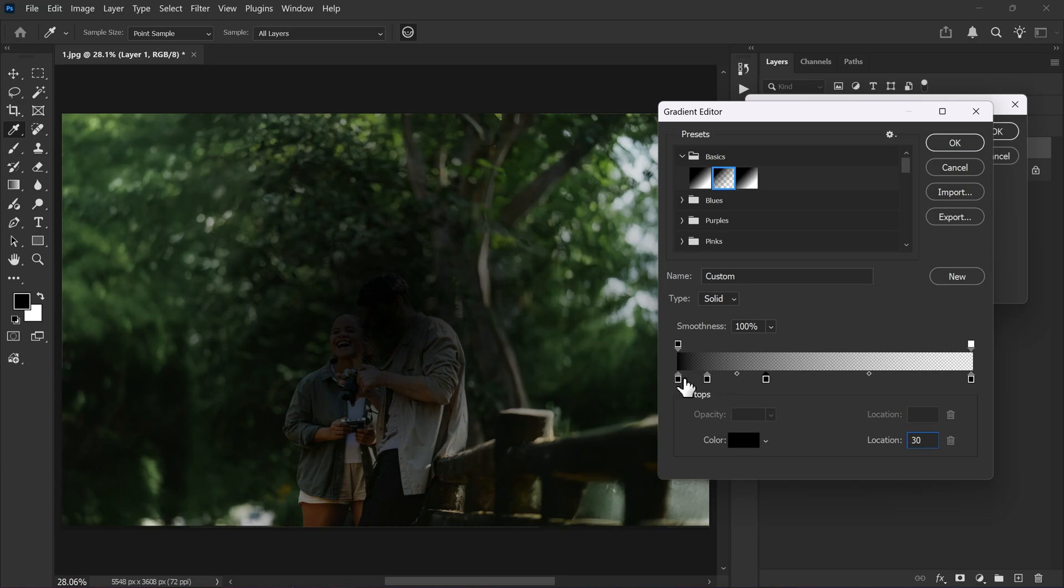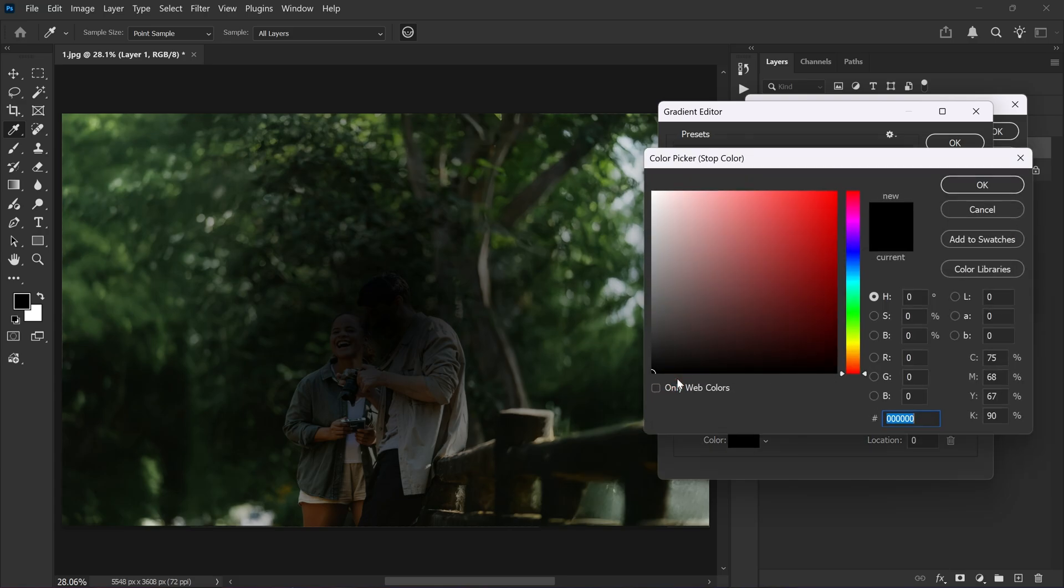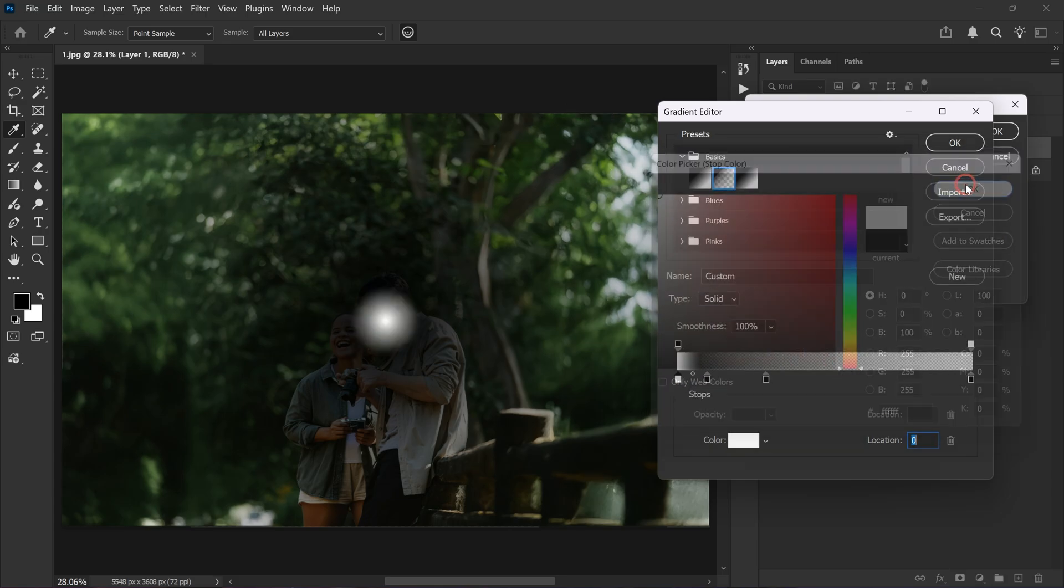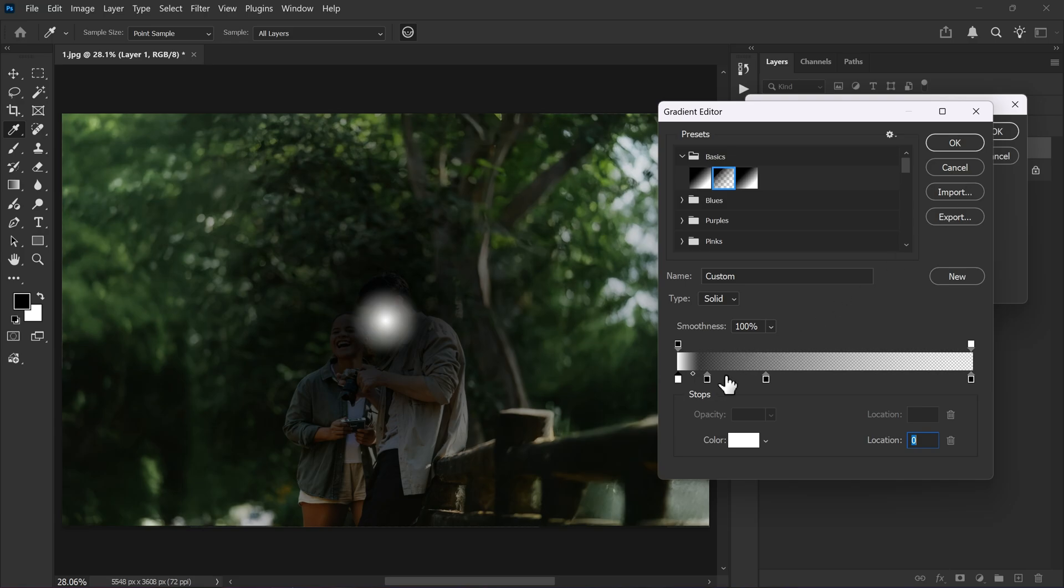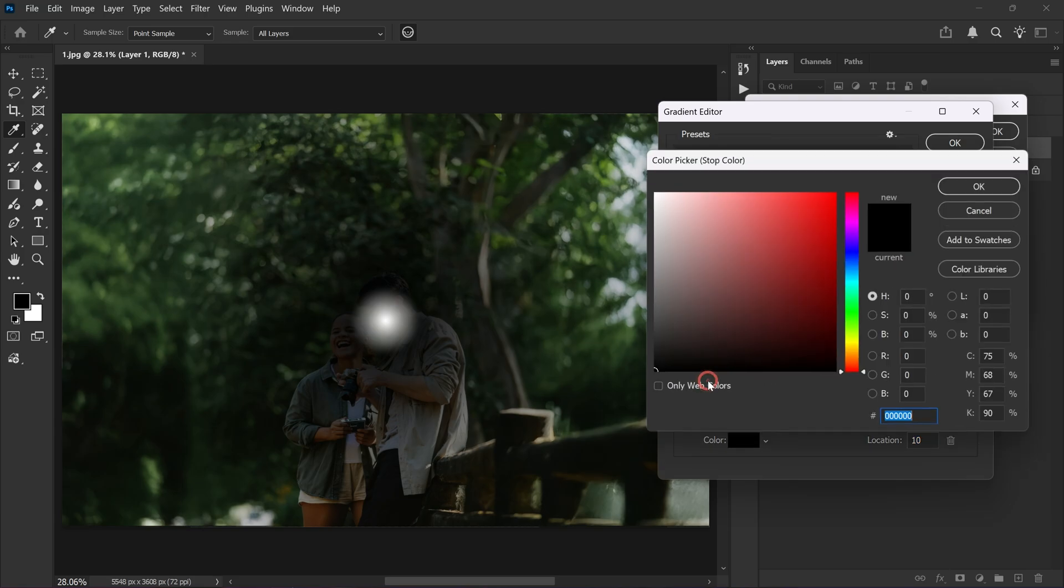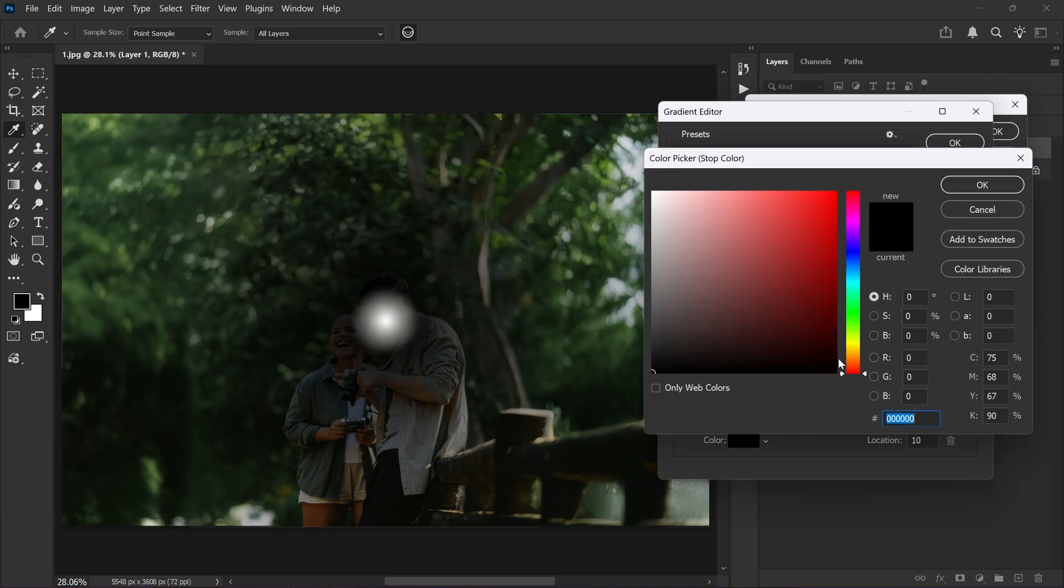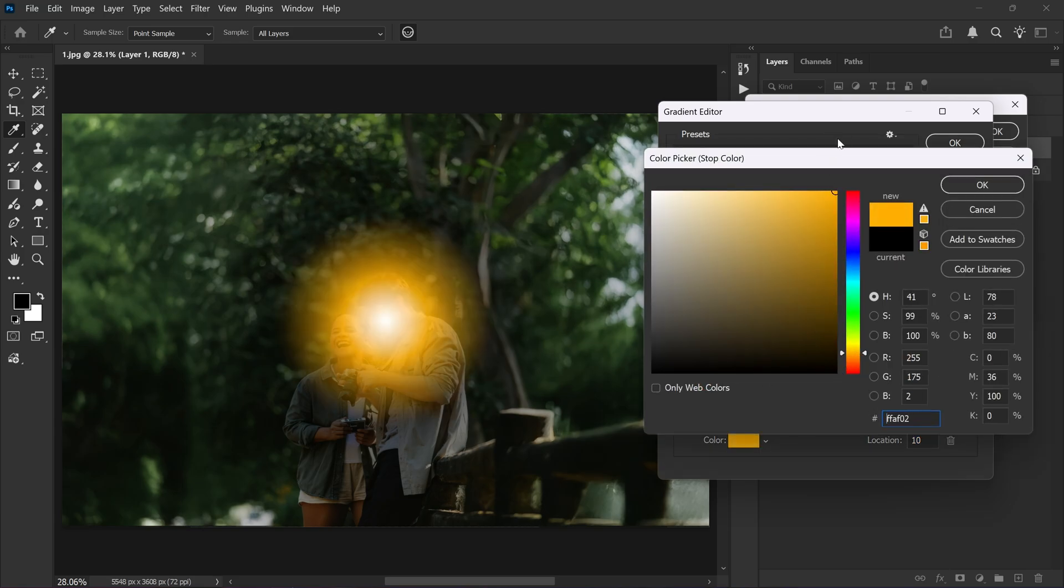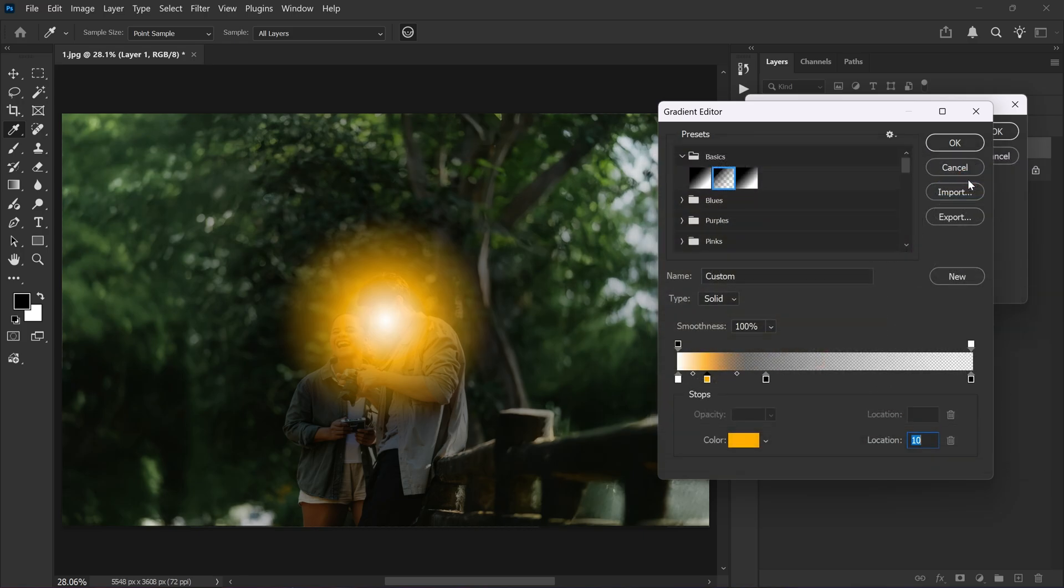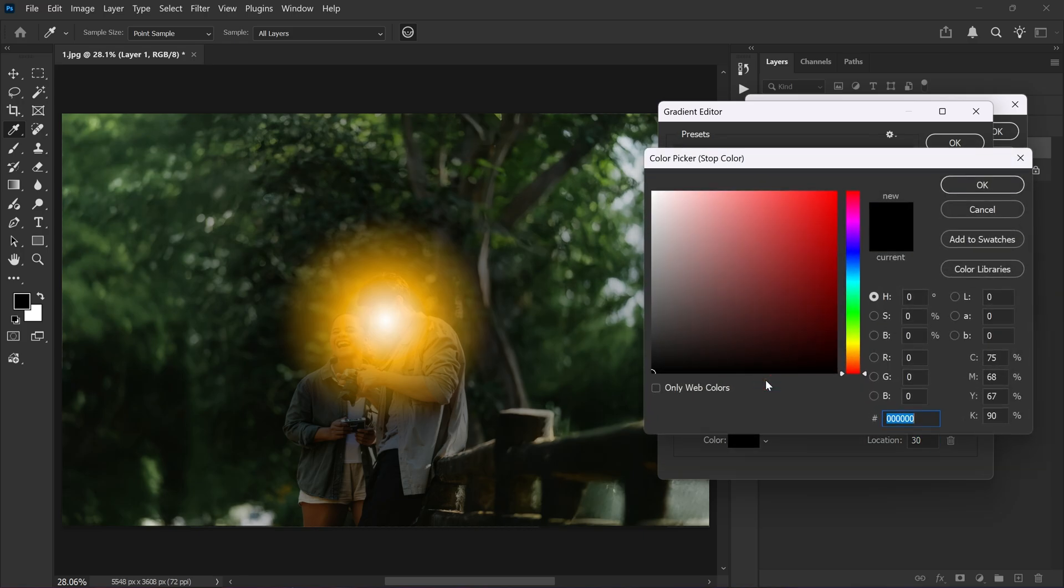Double click the first color stop and change it to white. For the second one make it yellowish. For the third one make it reddish or even orange.